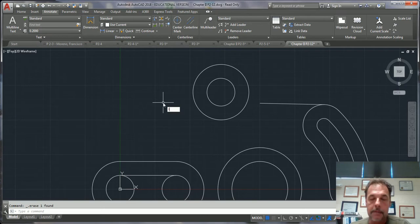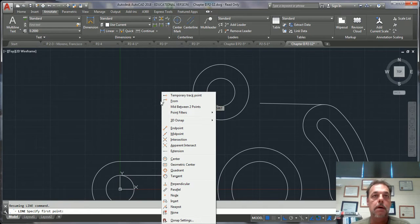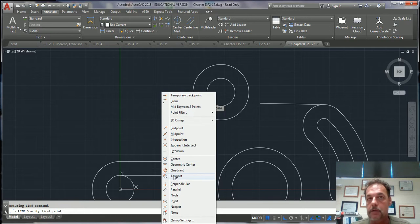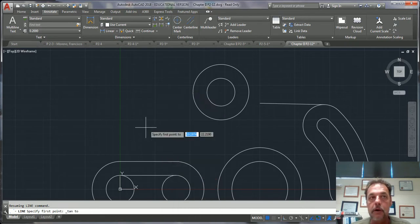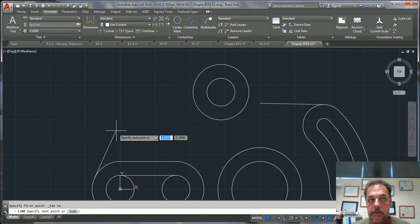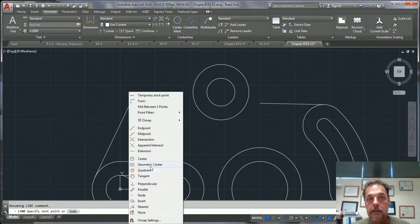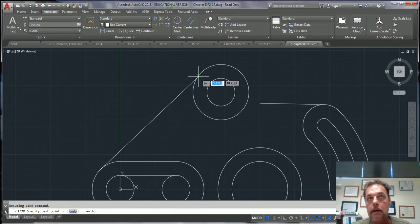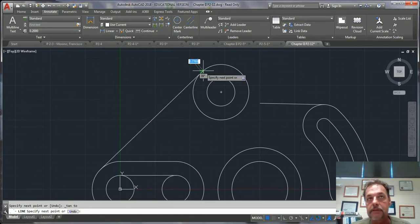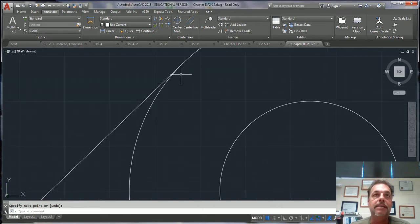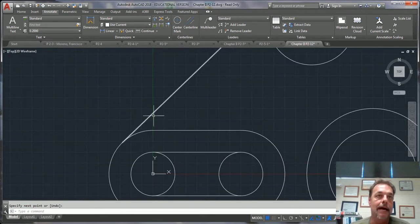So we're going to go to the line command L enter. Now if you hold your shift button down and right click, you'll get a list of all of your O snaps. Notice inside of the O snaps is one called tangent. If we click on that and I hover over this radius, left click to drop it. Shift again, right click, go to tangent, hover over that one, left click to drop it. Right click to accept it.